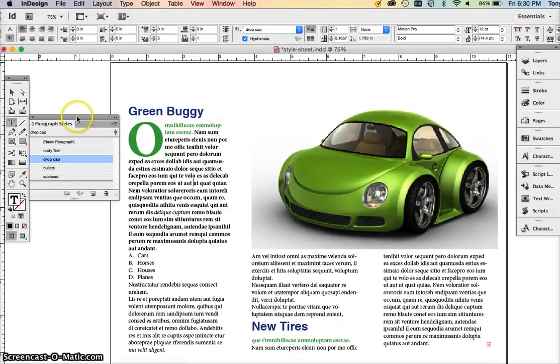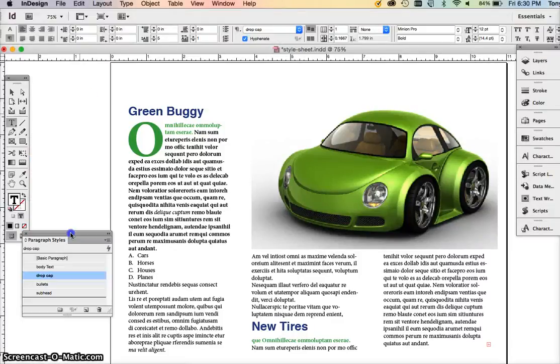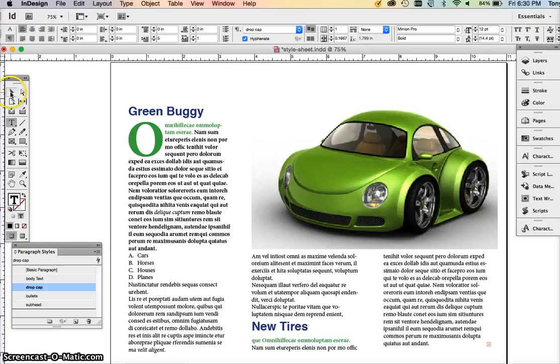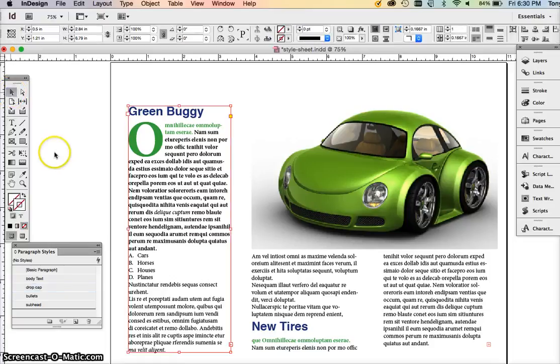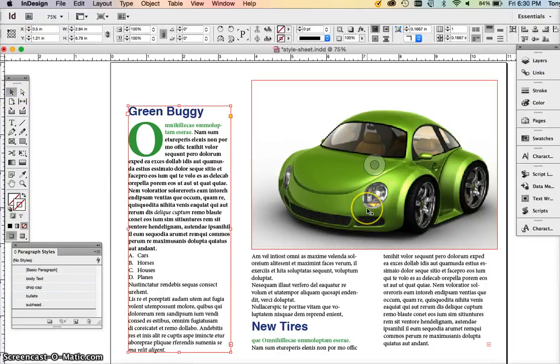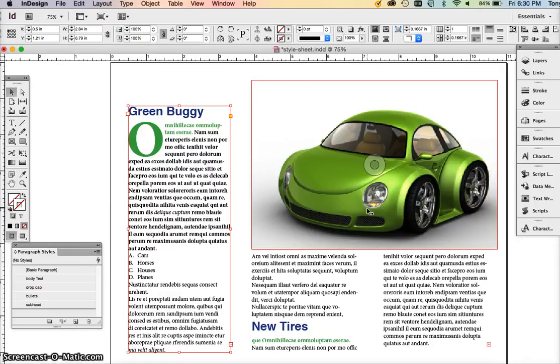Okay, we're back with another InDesign tutorial. We're using the same file that we did for our bullets and drop cap. We're going to talk about adding a table and using style sheets to set up a table style as well as paragraph styles for your tables.